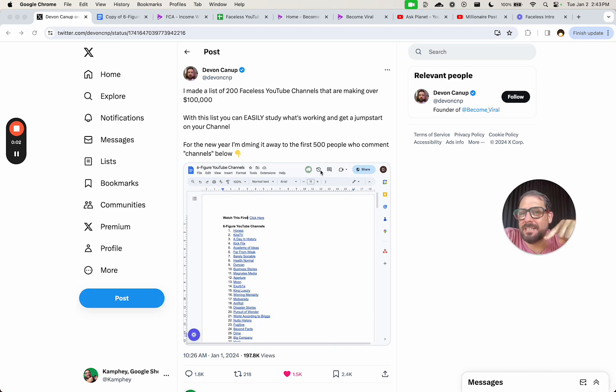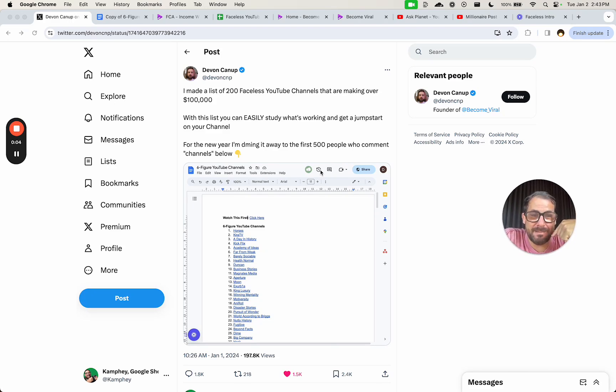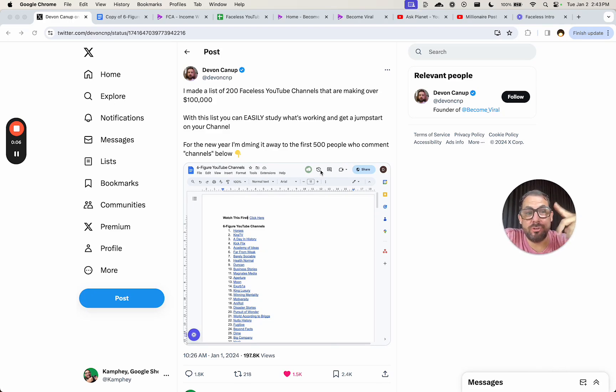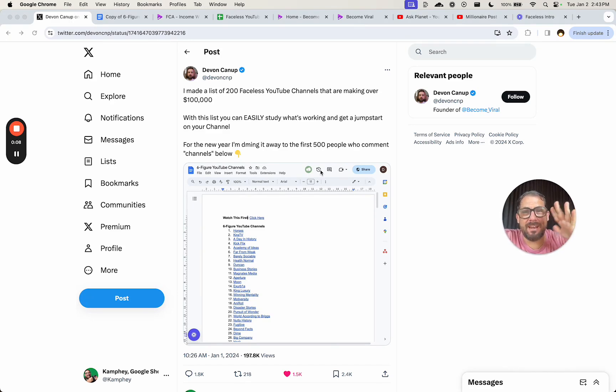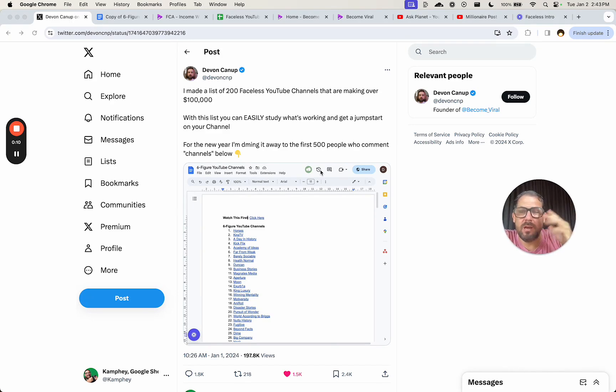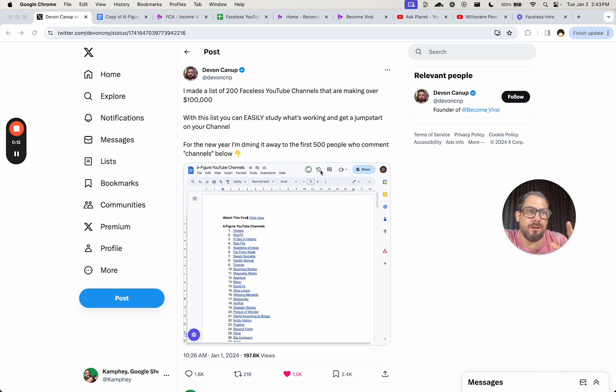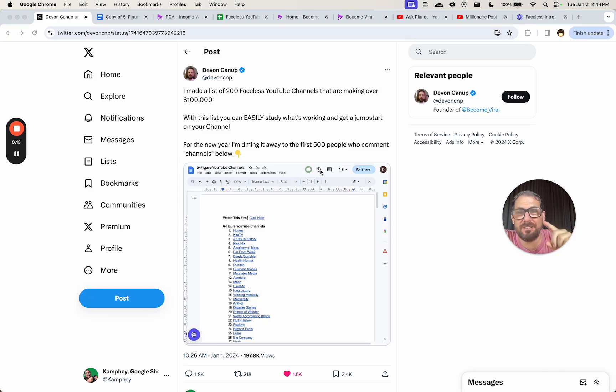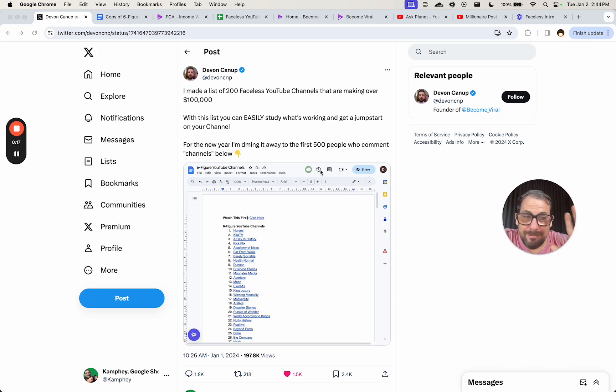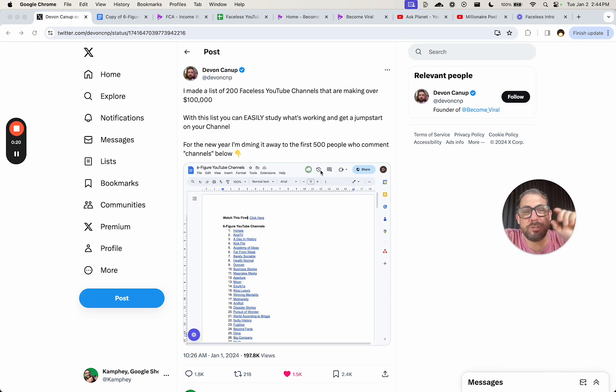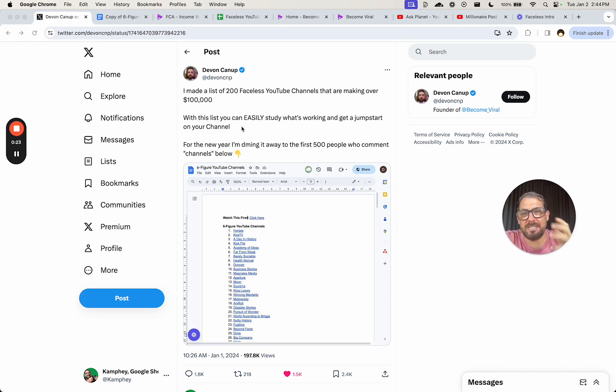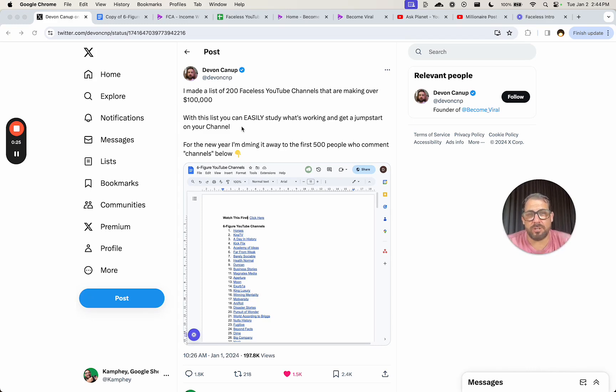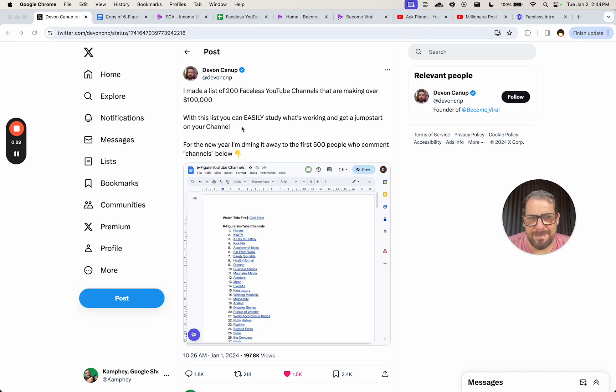The lead magnet we're making better today is literally a lead magnet I got myself, and I wanted to get way more out of it. I wanted to show you where my thoughts are on how this could be better. Devin Knopp is apparently a faceless YouTube channel expert, and he's given this list of 200 faceless YouTube channels that are making over $100,000 a year, I imagine, or total.